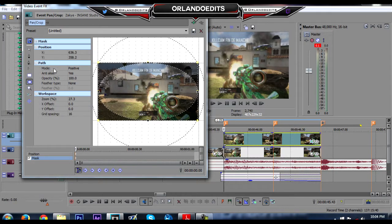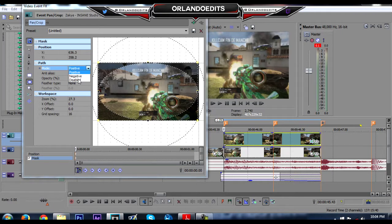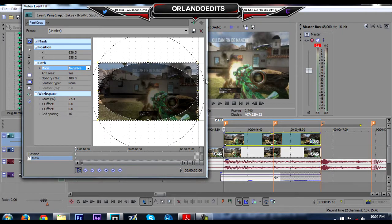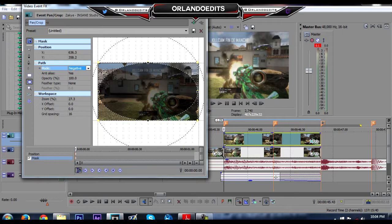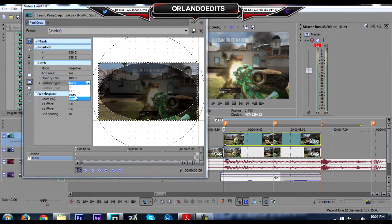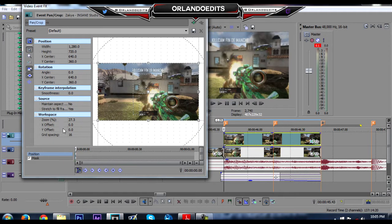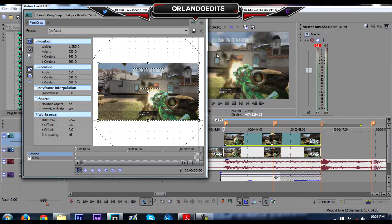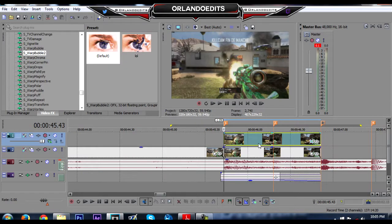Let's go to mode and change this to negative, so the effects are gonna be outside the circle, not inside. And let's put the feather type on both and change that to 25.